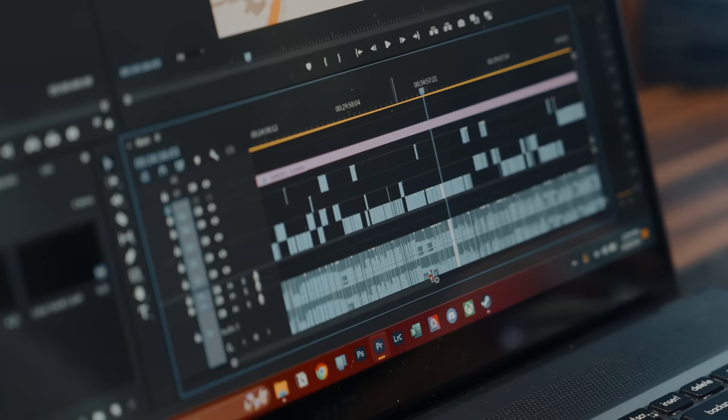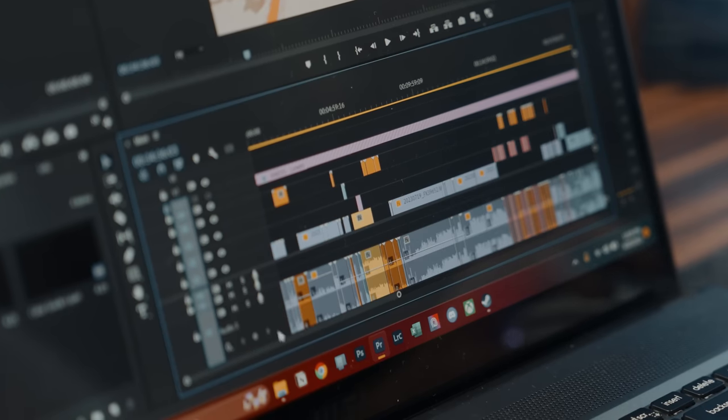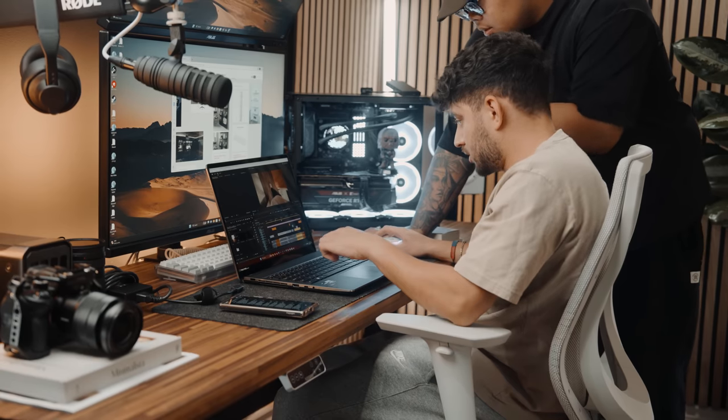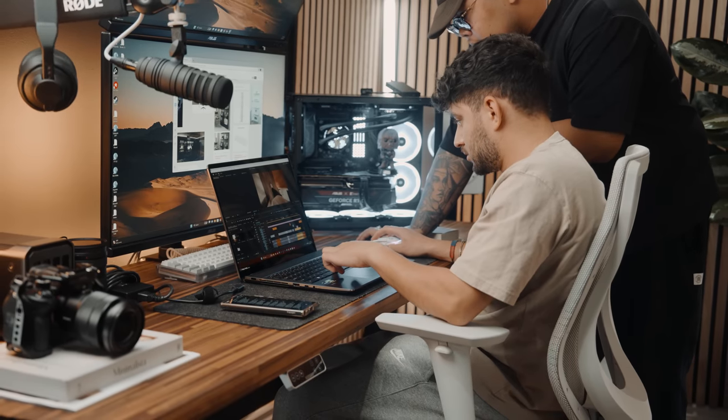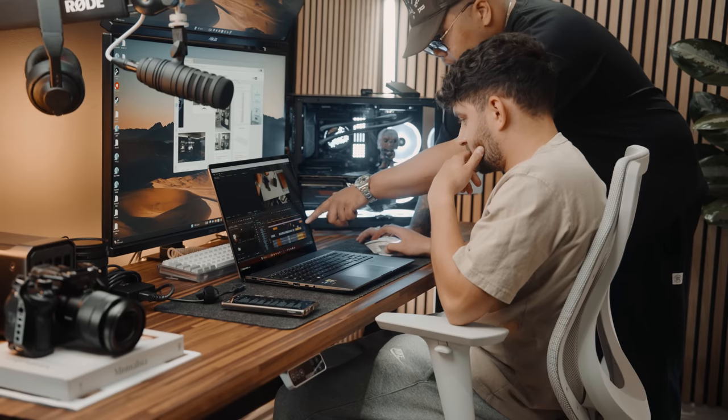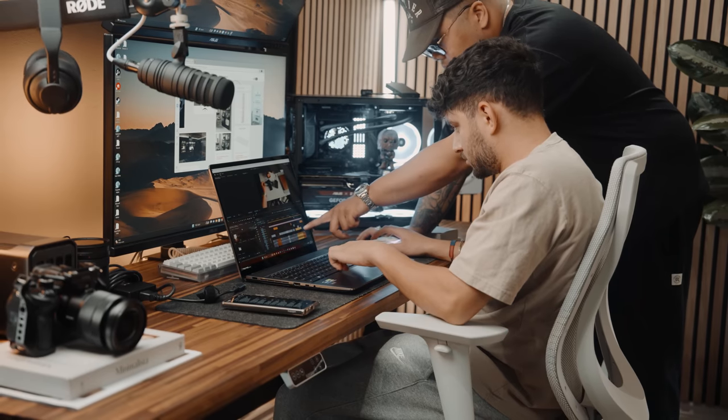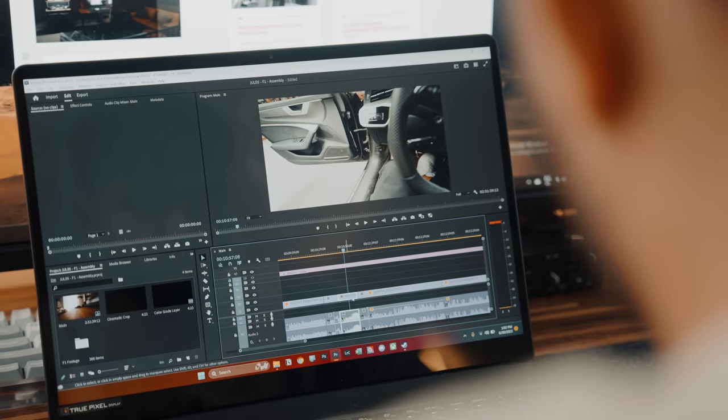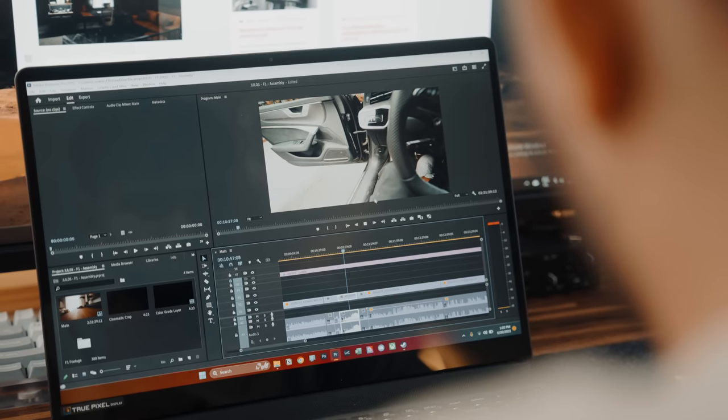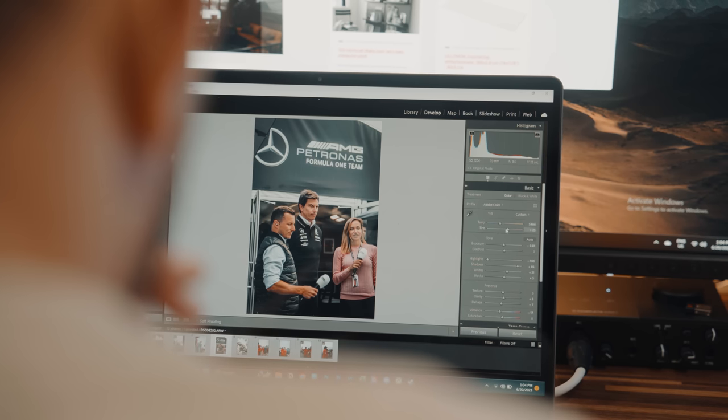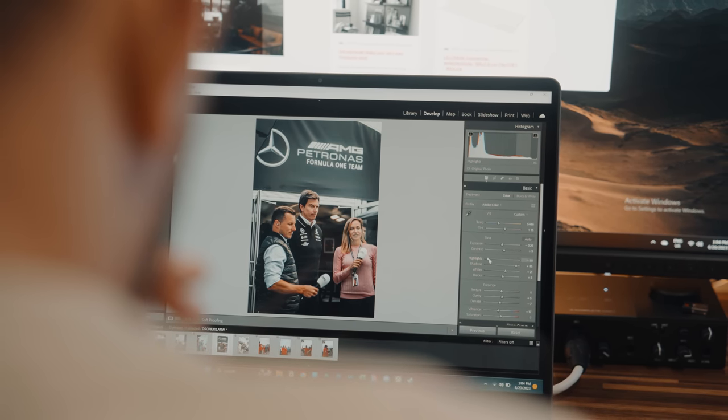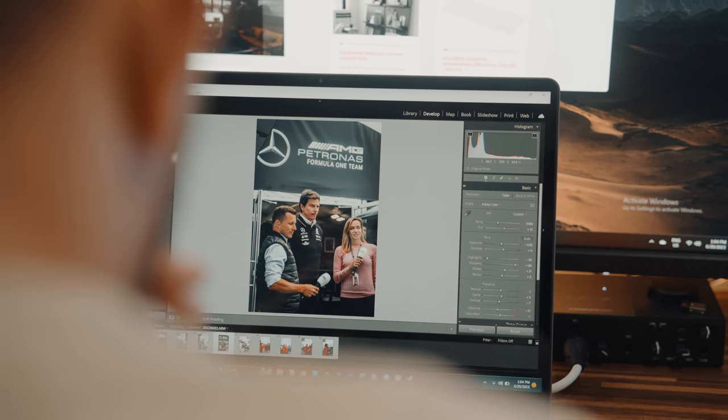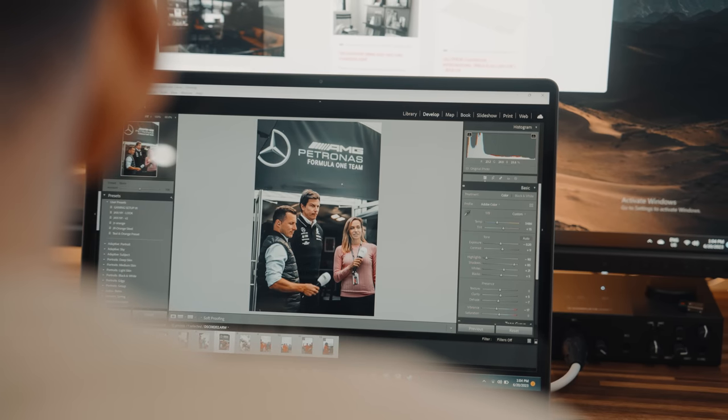The same thing can be said about editing heavy files on Premiere Pro. We've been editing our F1 Day in the Life video on this laptop, and between having it plugged and unplugged, the performance difference is definitely noticeable. I will say when plugged in, it does yield better playback performance on a massive timeline like these. Now, while editing pictures on Lightroom and Photoshop, it really didn't make much of a difference.